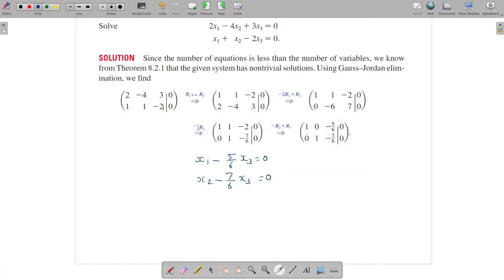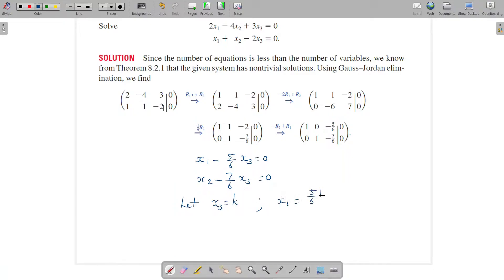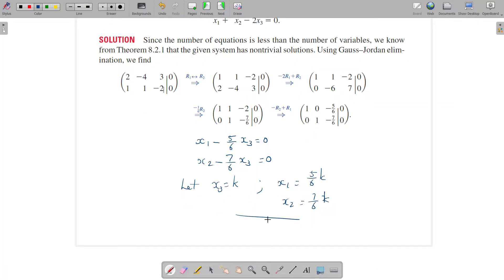Let x3 equal some constant k. Then correspondingly x1 equals 5/6 k and x2 equals 7/6 k. Hence we have solved the homogeneous linear system.